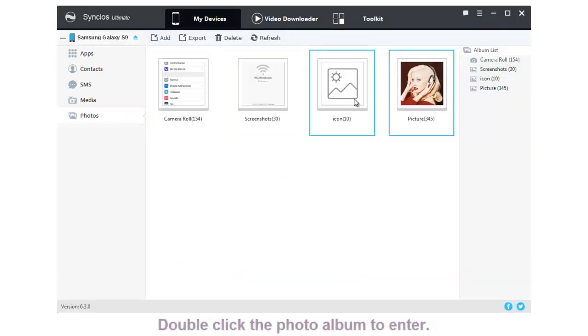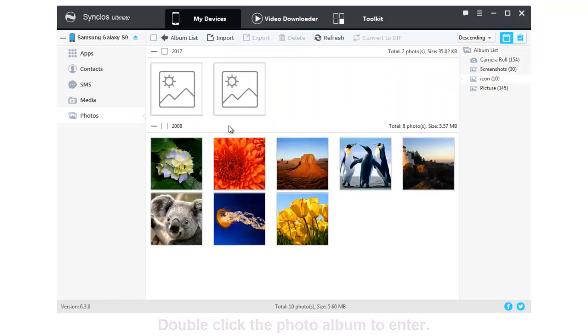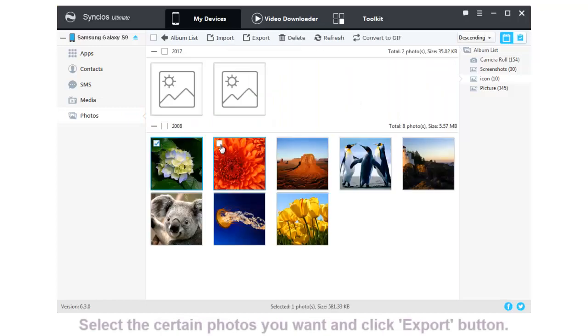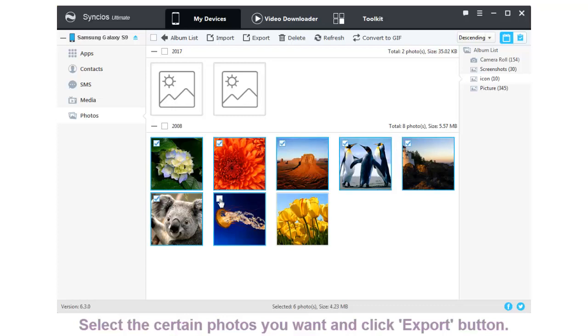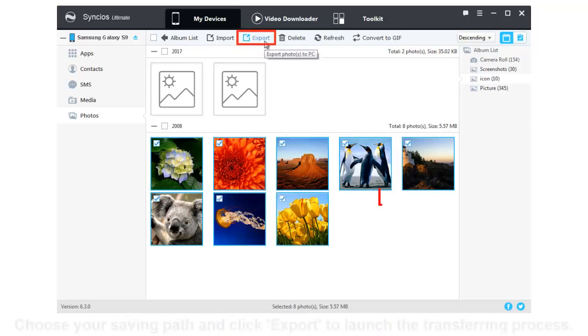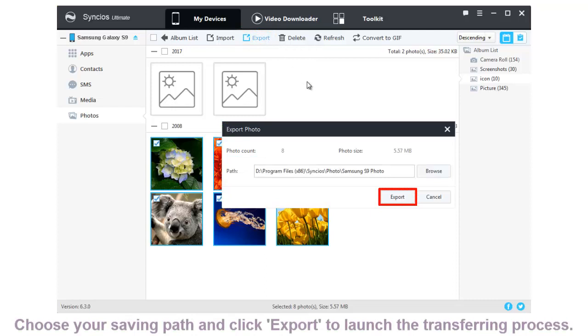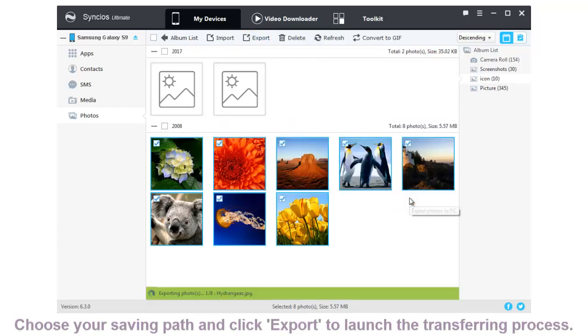Double-click the photo album and select the certain photos you want. Then click Export button which locates on the menu bar. Choose the saving path and click Export to launch.